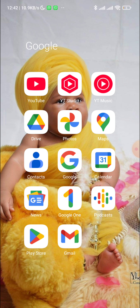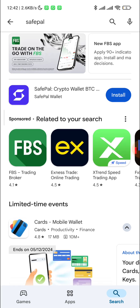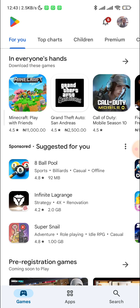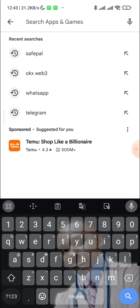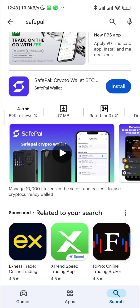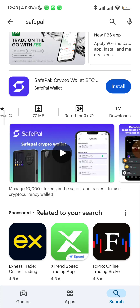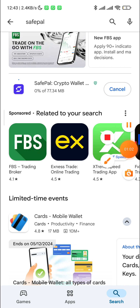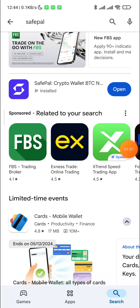Locate the Play Store application and click it. Once you launch the Play Store, click the search button and type 'SafePal.' Select the one with 1 million plus downloads and click Install. To keep this video short, I'll fast-forward through the installation process.